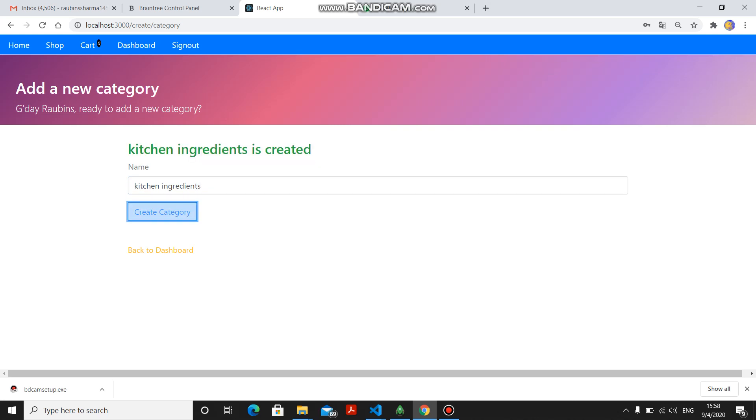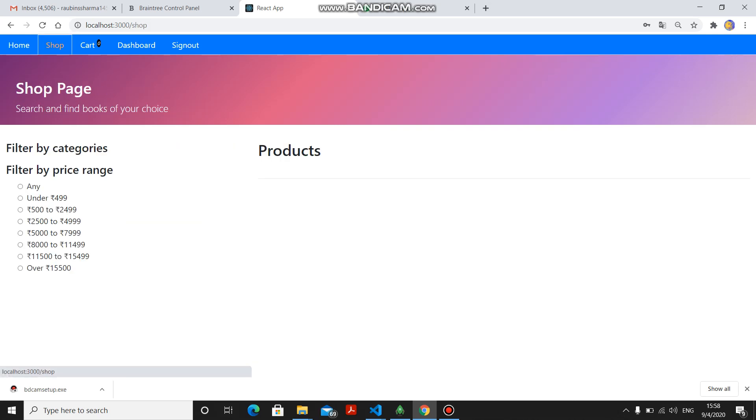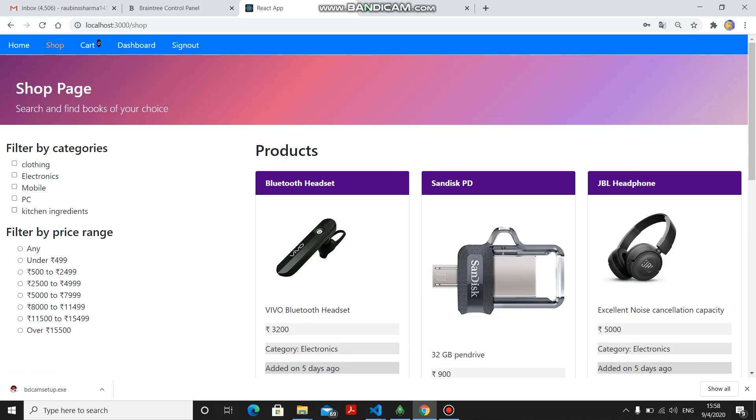I will show you the kitchen ingredients and it is created. As you can see in the shop, here it is showing the kitchen ingredients created.